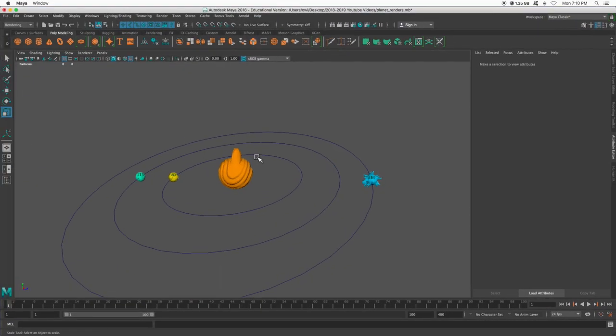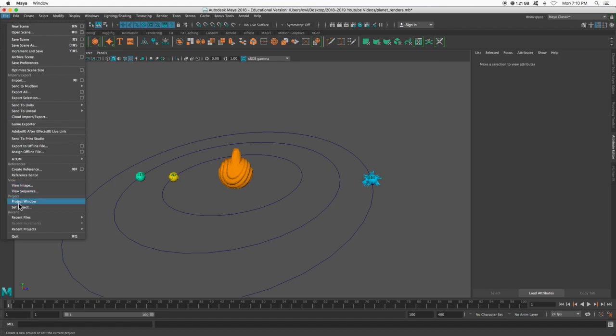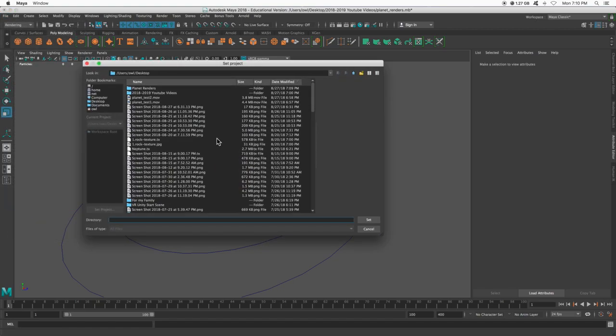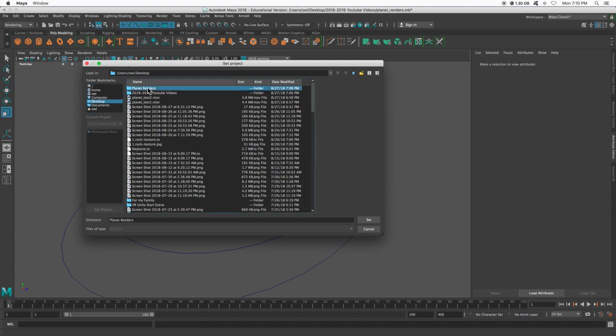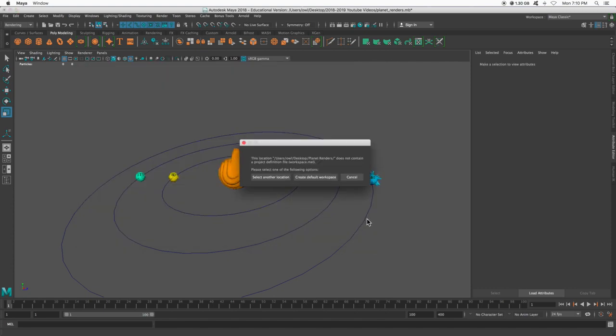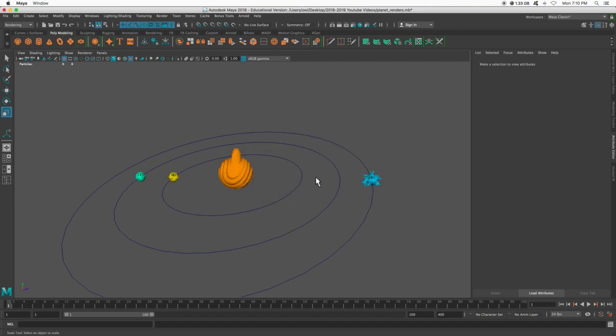So the first thing we're going to do is open up our planet project, and I'm going to go to File, Set Project, and find that folder that I just created, which is right there. So select it, and then hit Set. You want Create Default Workspace. So what we did there was called Set Project. And since we're going to be rendering, it's going to send all our pictures to this folder. That way, they're easily accessible and we don't lose them.